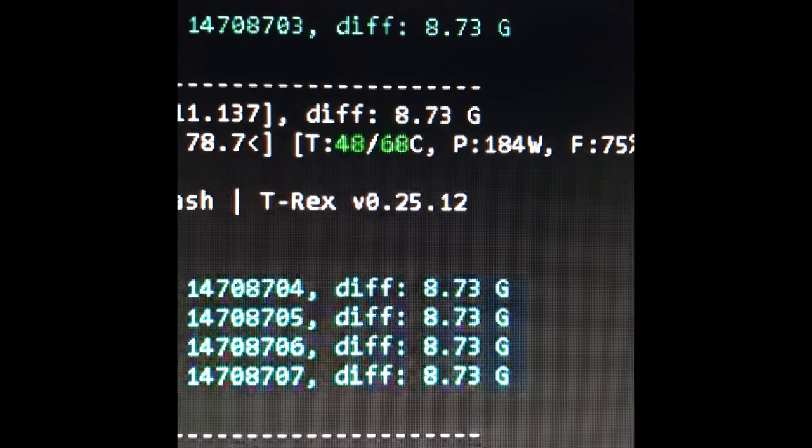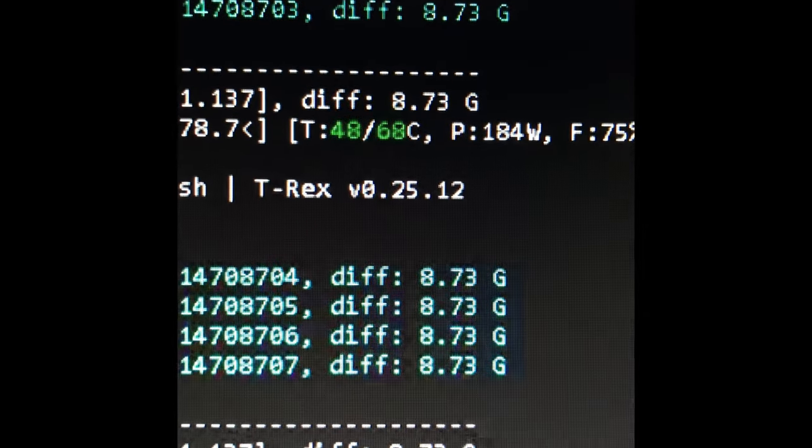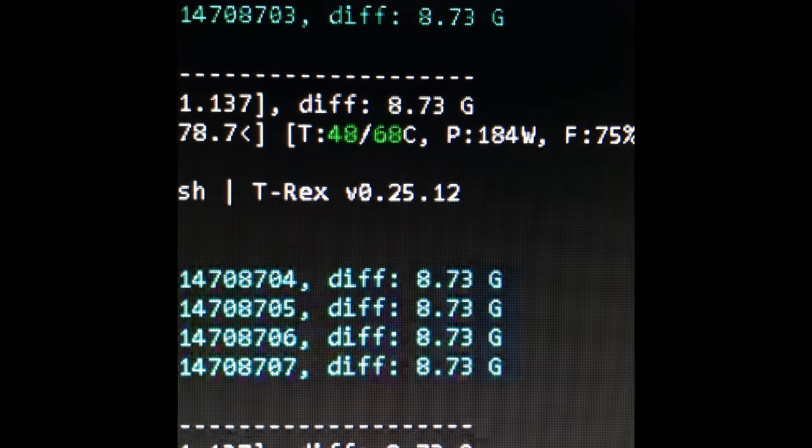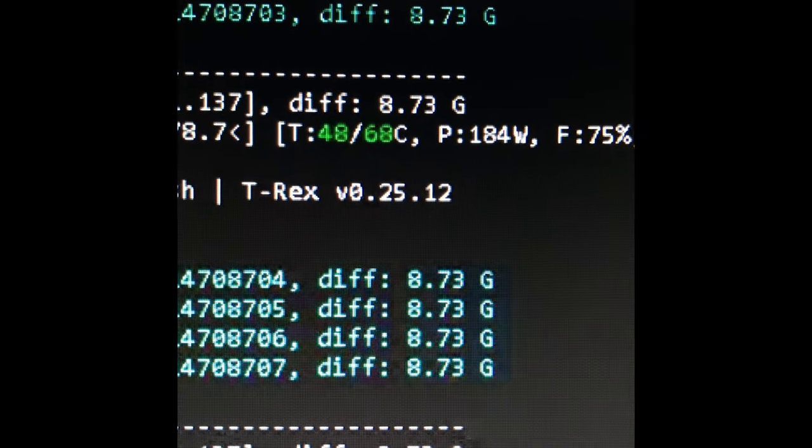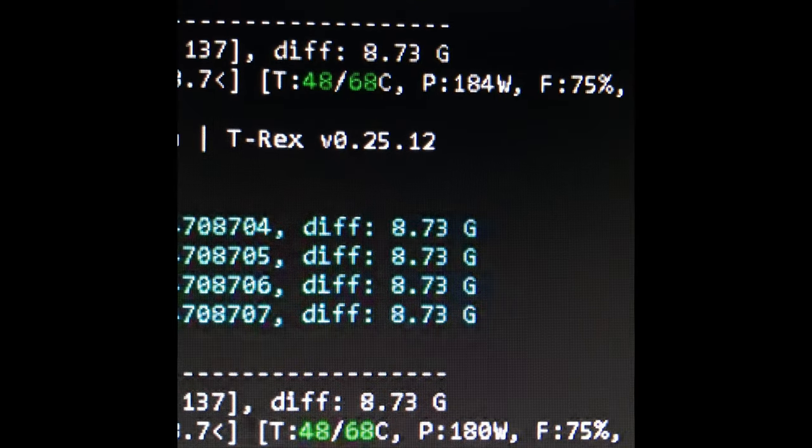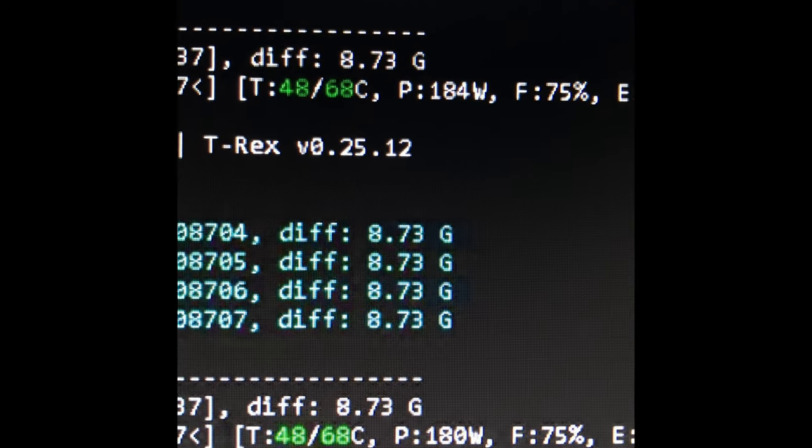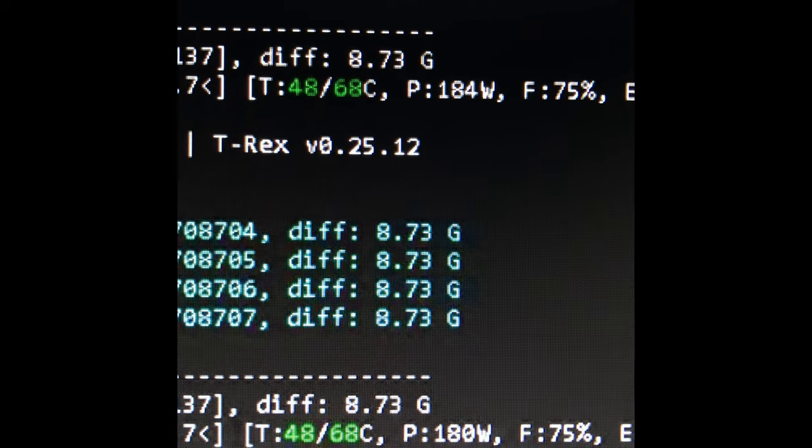T-Rex miner version 0.25.12. The copper plates by coolmygpu.com are a win, guys. I'm telling you, do not waste your time